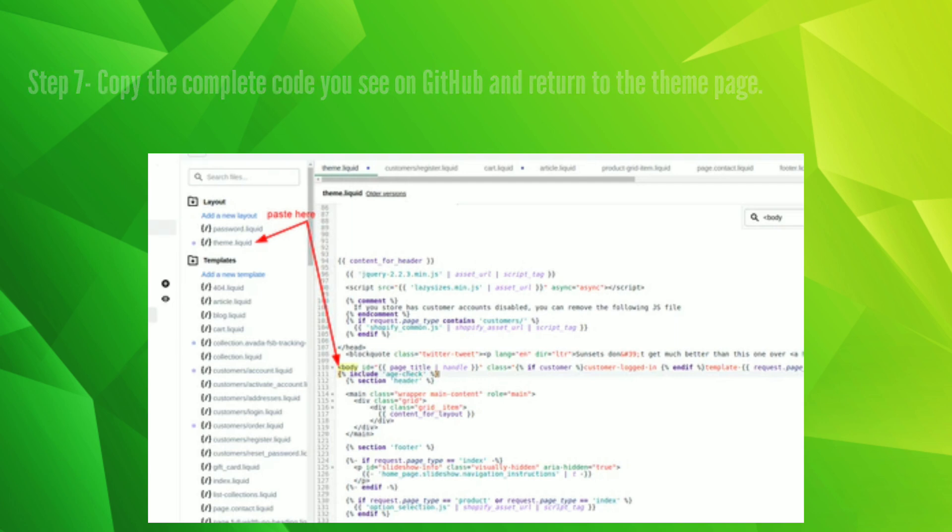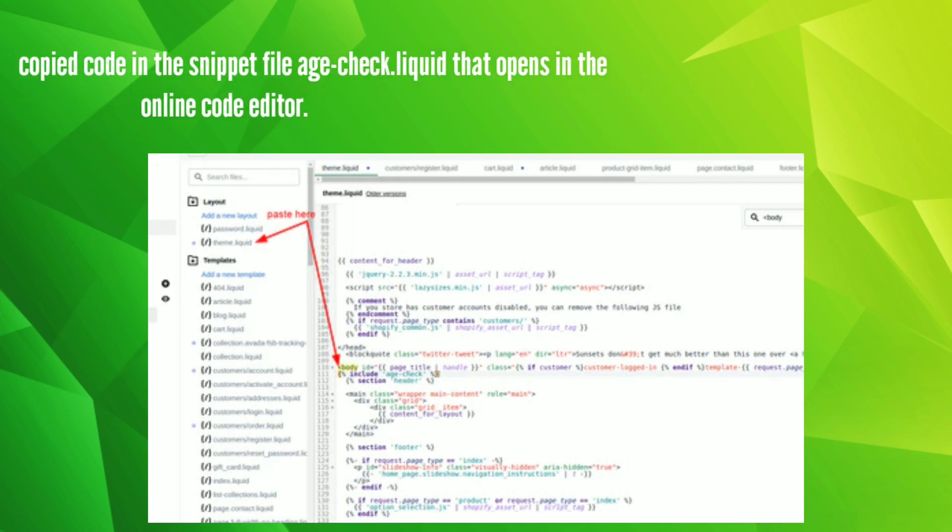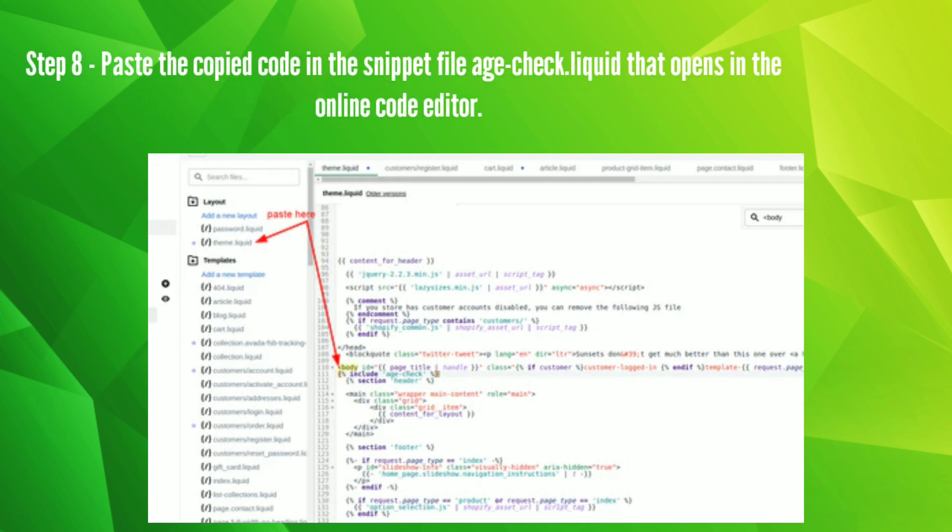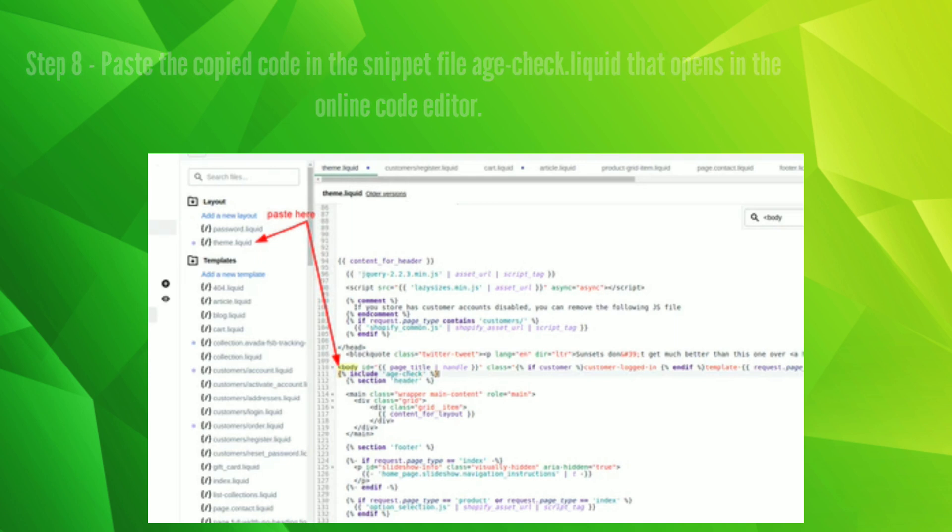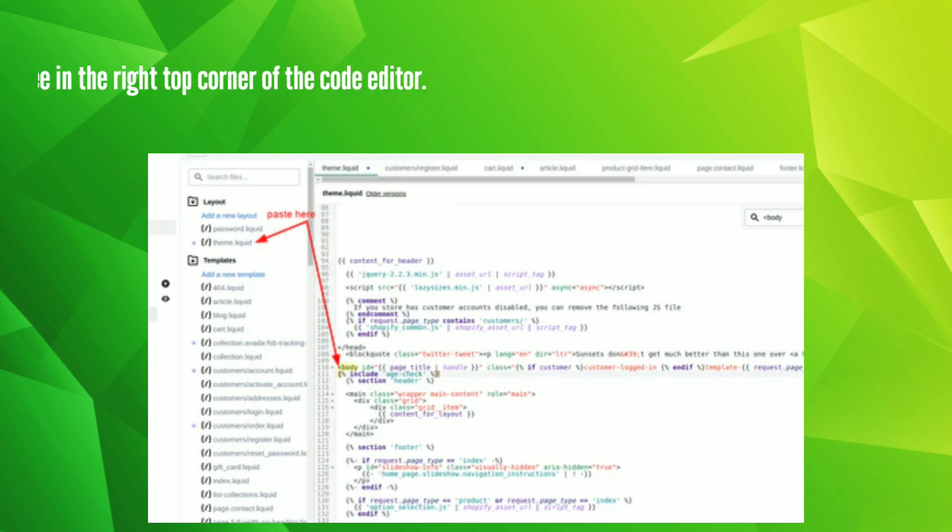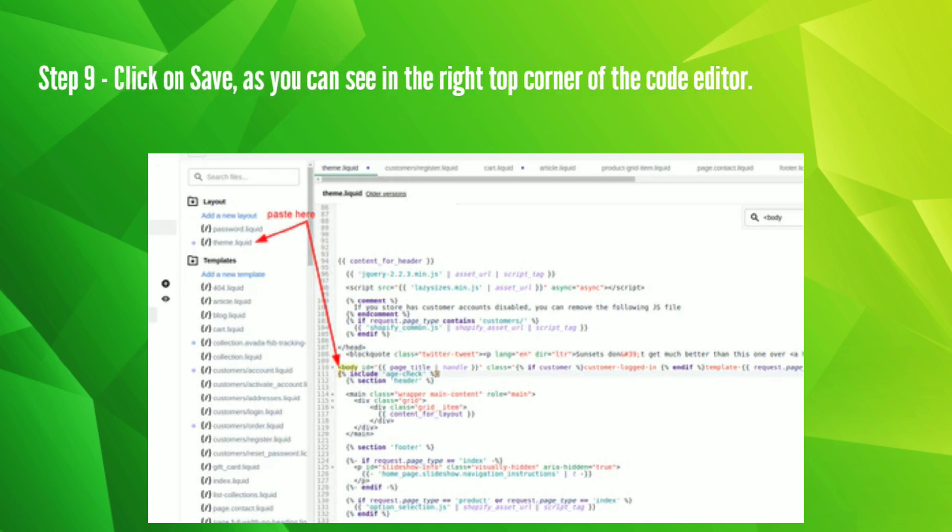Step 8: Paste the copied code in the snippet file age check liquid that opens in the online code editor. Step 9: Click on save as you can see in the right top corner of the code editor.